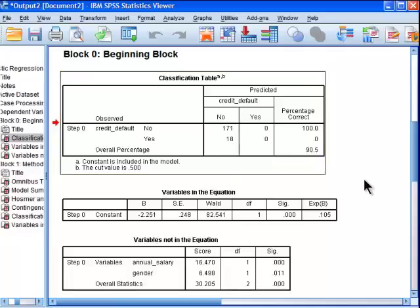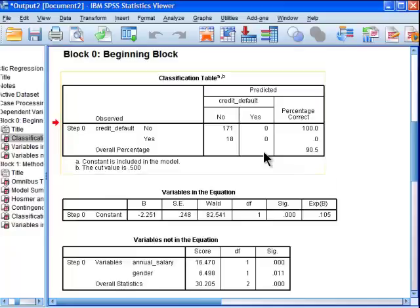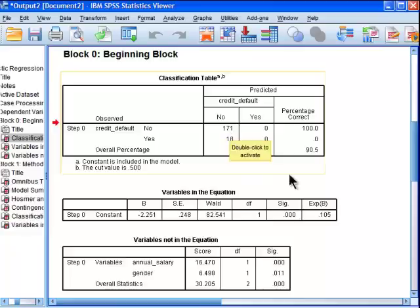Did everyone as a non-default, what accuracy would we get? Well, because the vast majority of people don't default, you would be right in thinking that everyone doesn't default. You'd be wrong, but if you had to bet, you'd have to bet a person didn't default than it did. And we can see that 171 people didn't default, and 18 people did default.